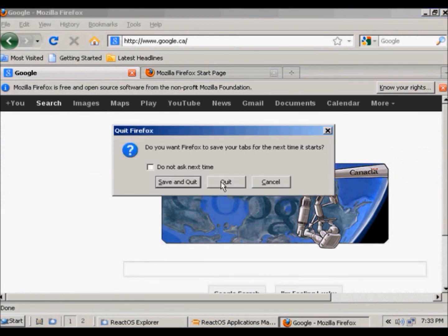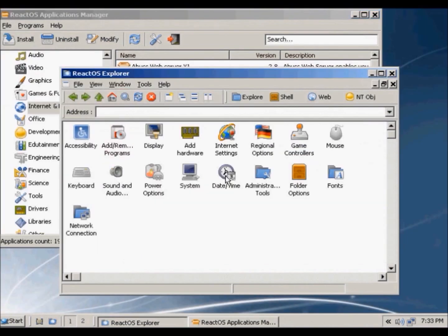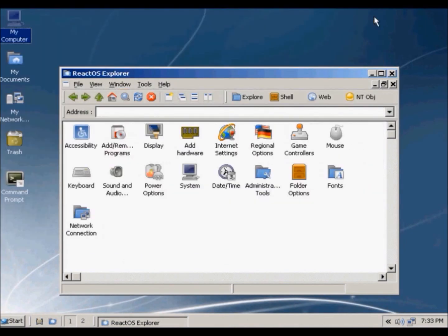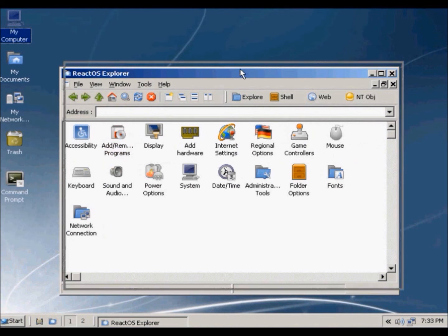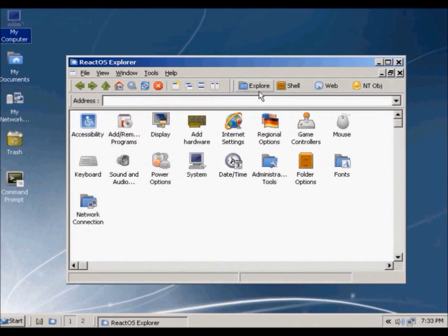So that's how you install programs for a React operating system.